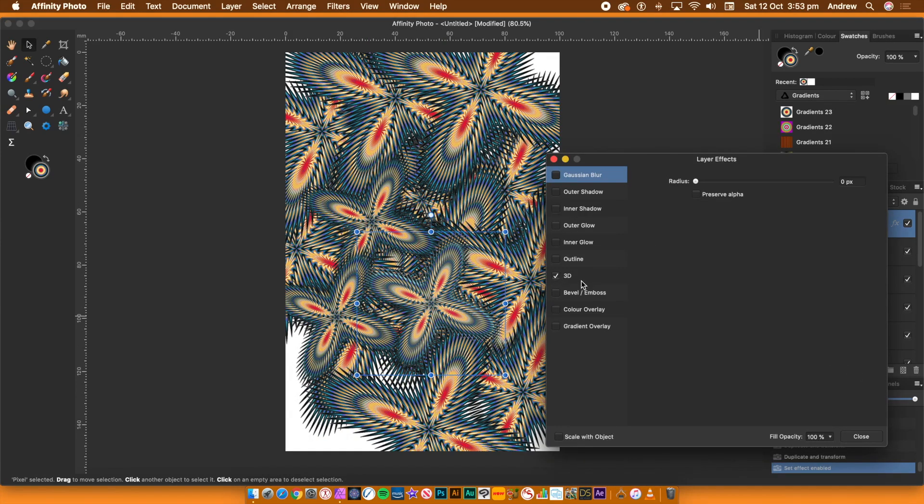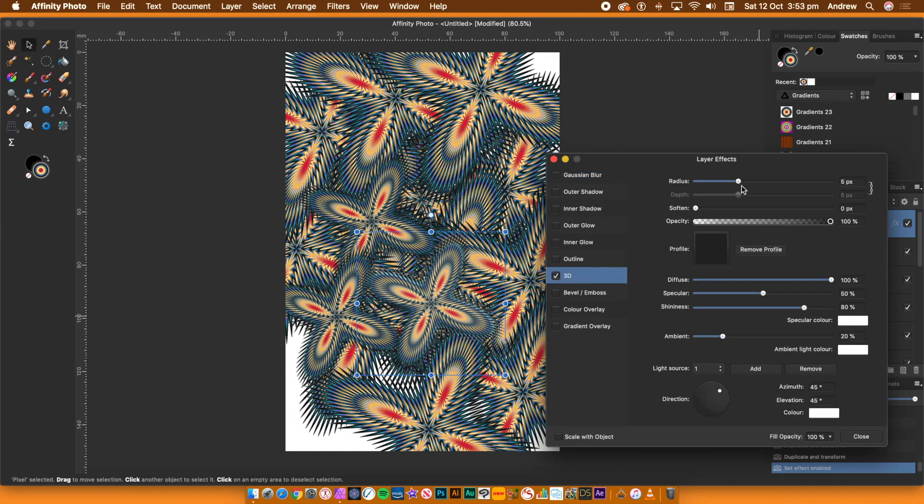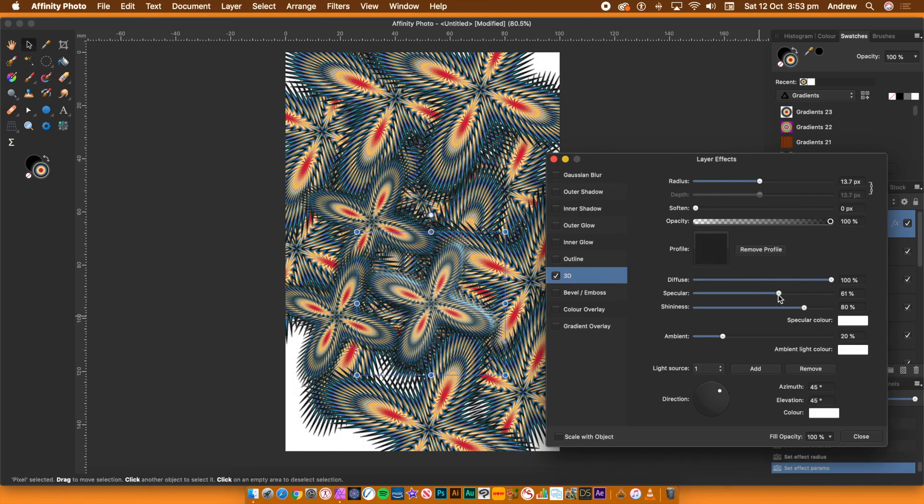Increase the Radius setting. Change the lighting. Go to the Outer Shadow section. Change Offset and Radius, etc.